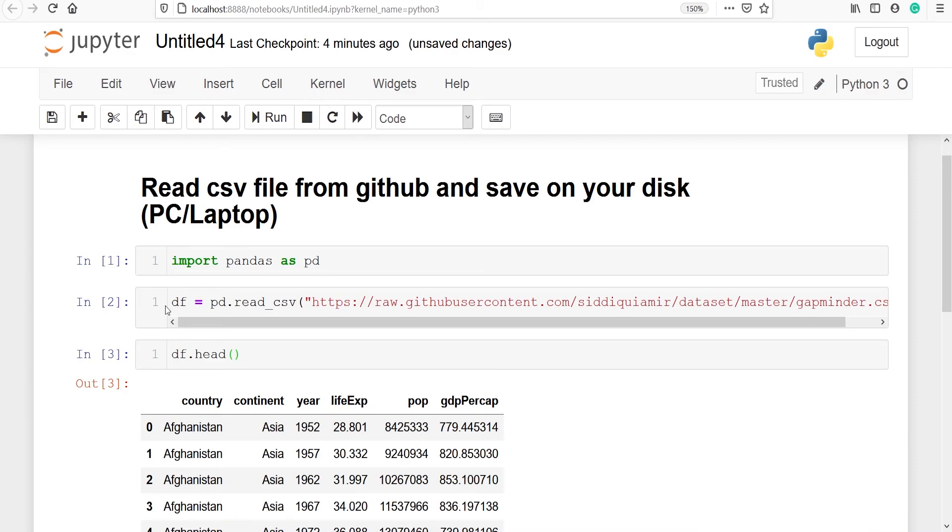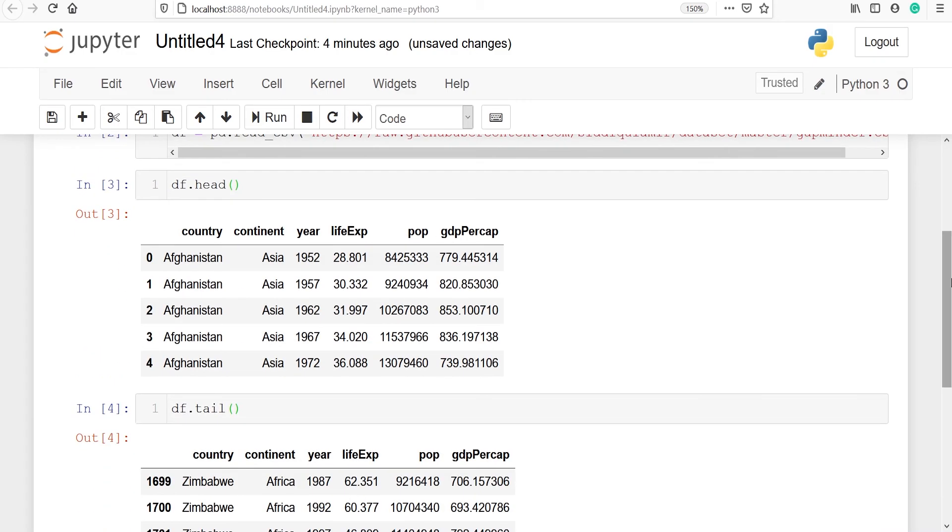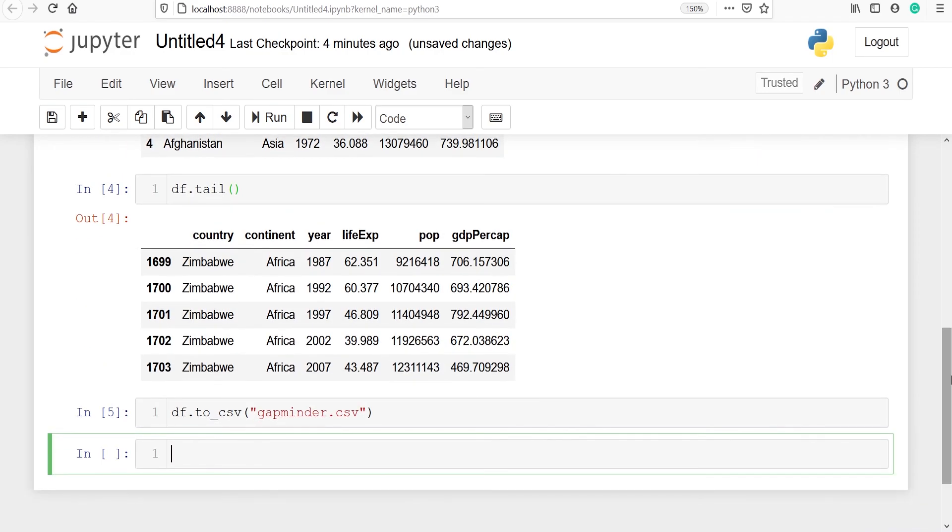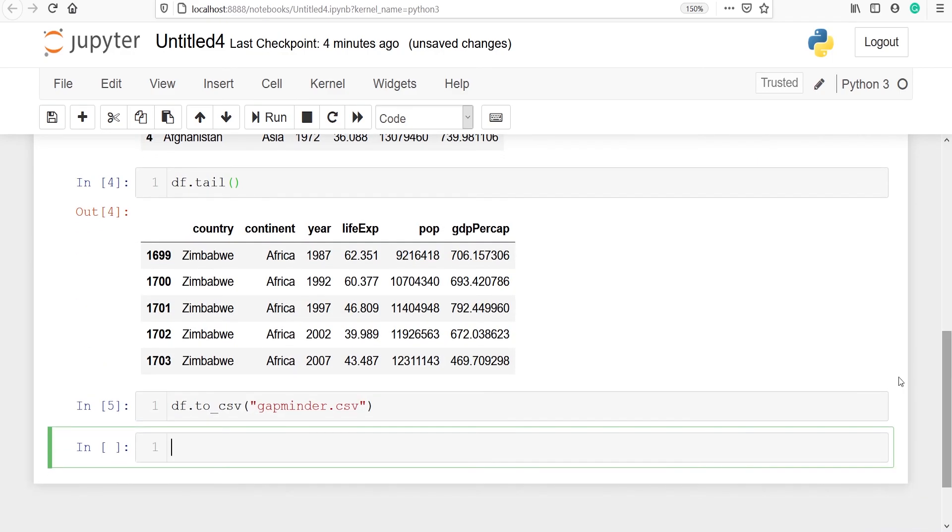So I have saved it in a variable df. And once you save it in a variable then you can use the method to_csv to write the CSV file on your disk.